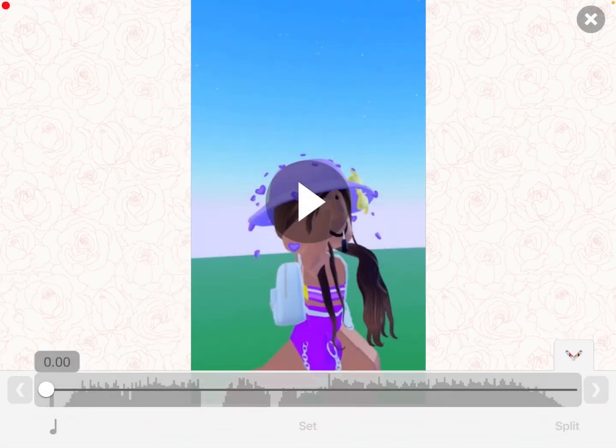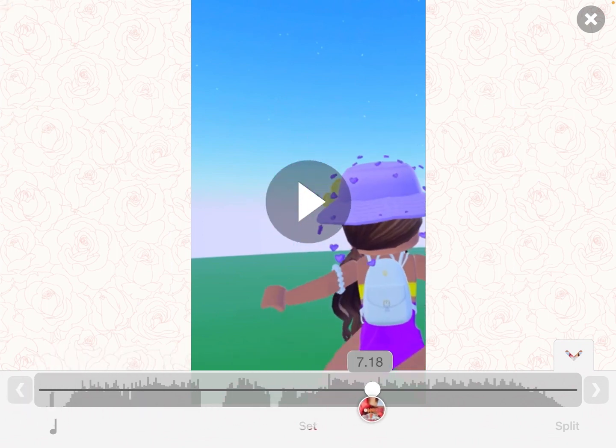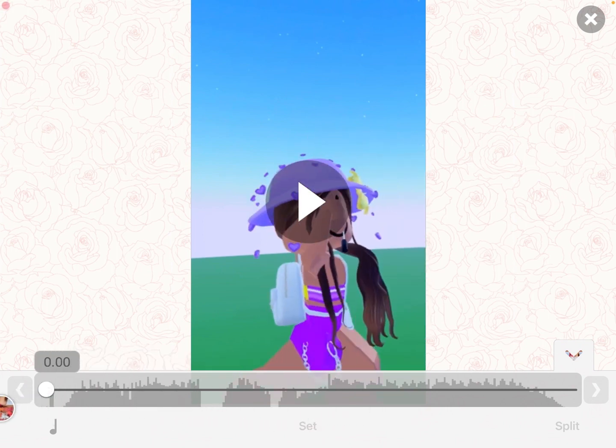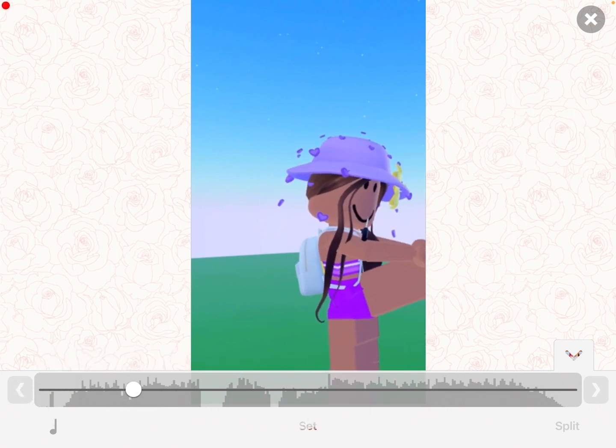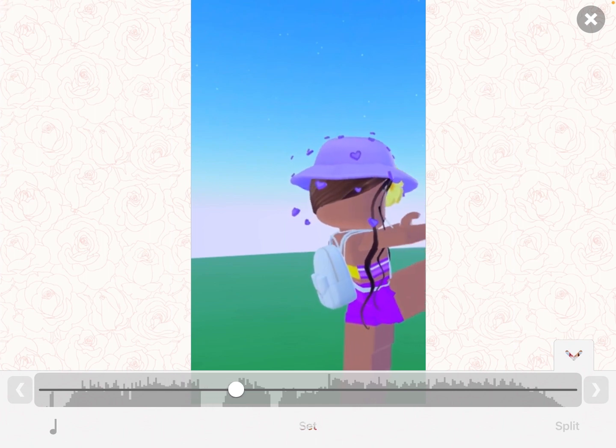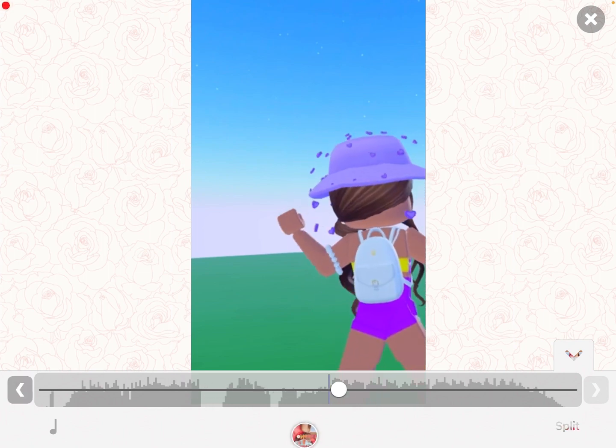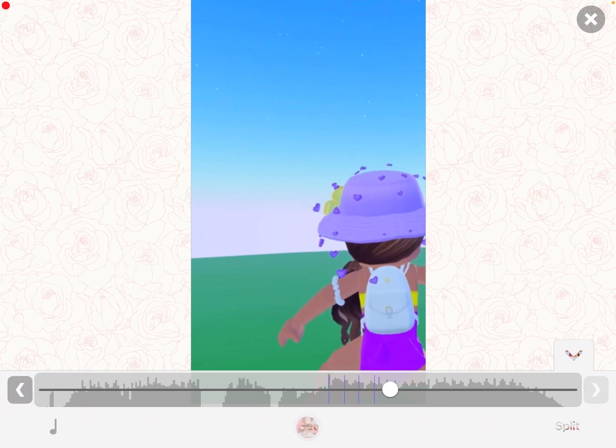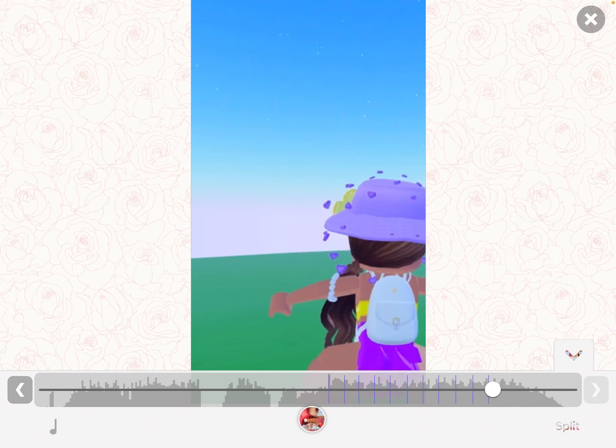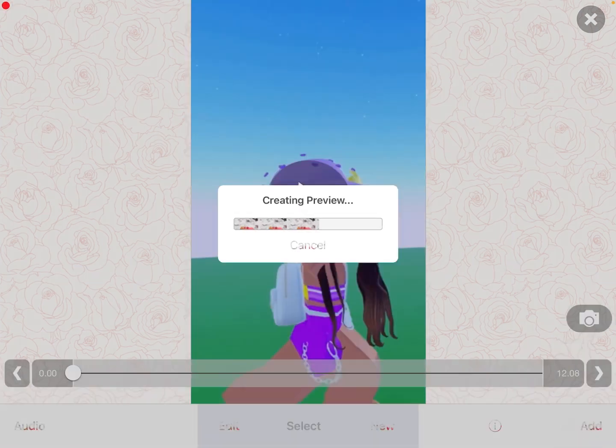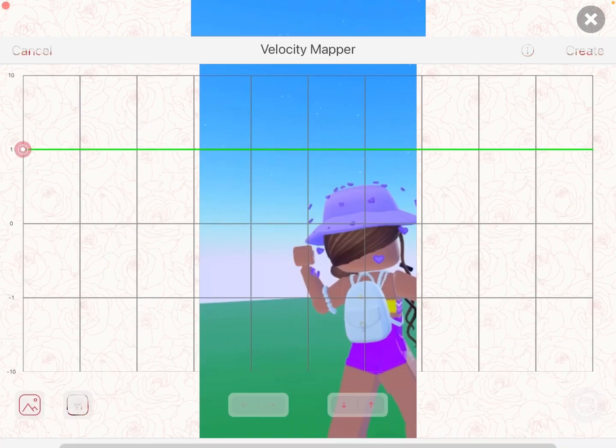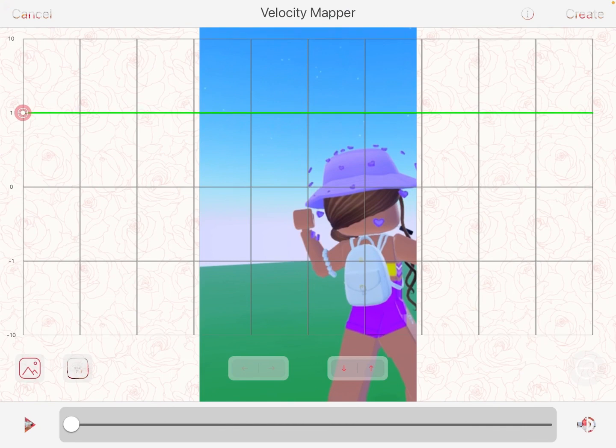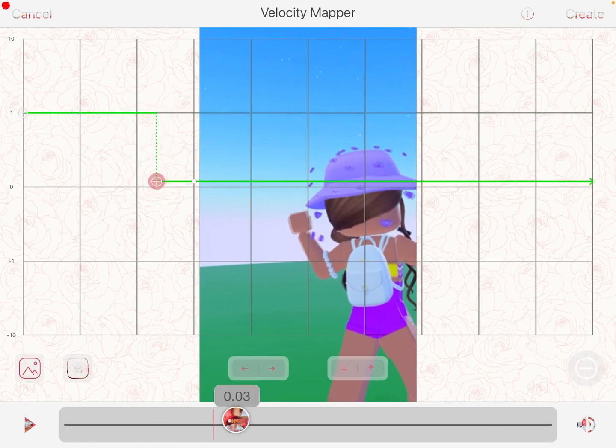edit, then multi-split, and you're going to split it when the beat drops. Then go on new, then velocity, and you're going to make the thing on every beat. You're going to do this